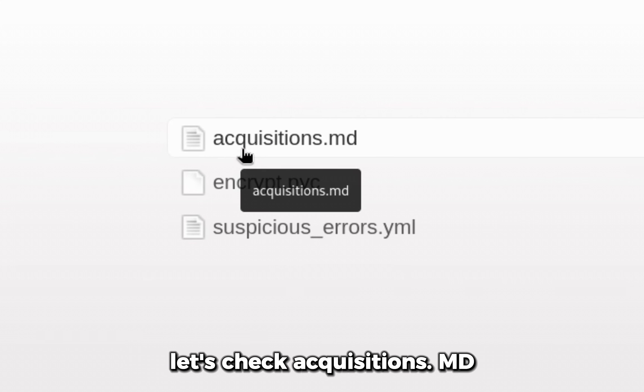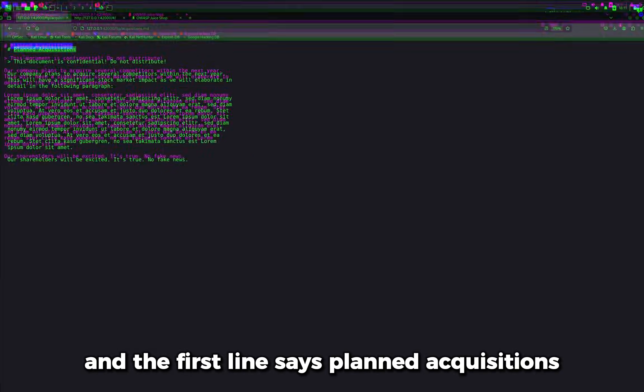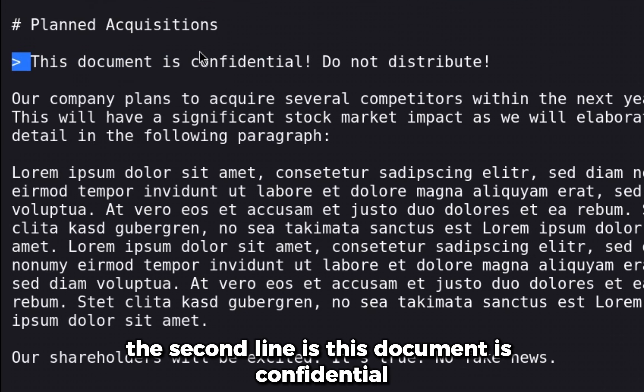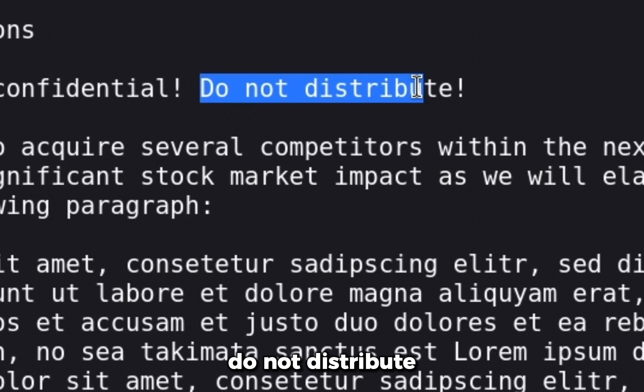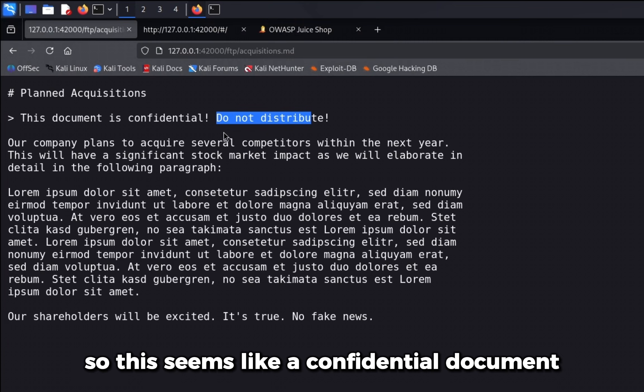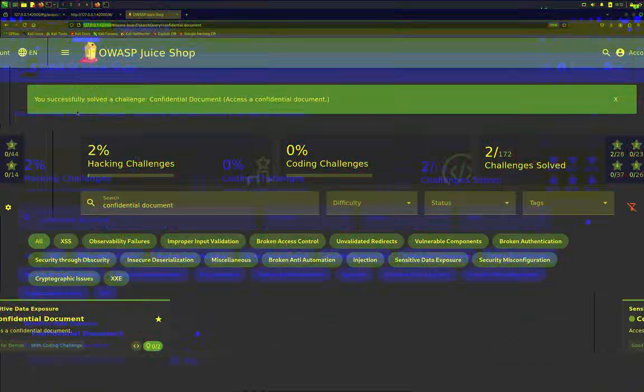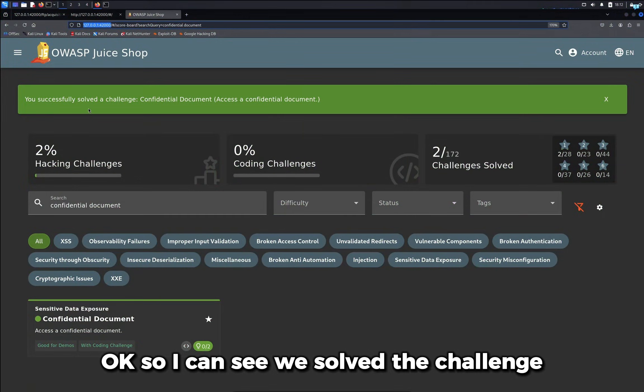We already checked legal.md. Let's check acquisitions.md and the first line says planned acquisitions. The second line is this document is confidential do not distribute. So this seems like a confidential document. If I go back to my website, okay, so I can see we solved the challenge.